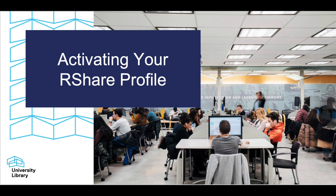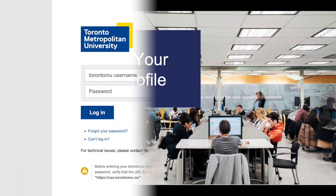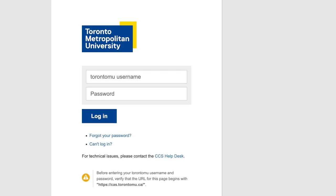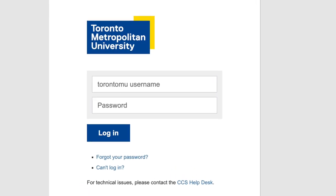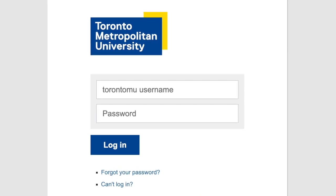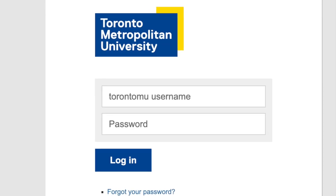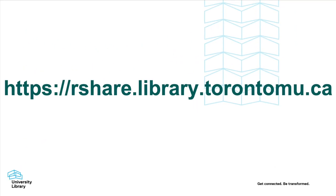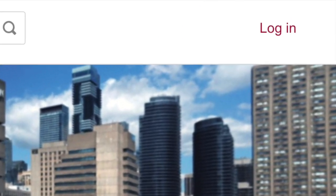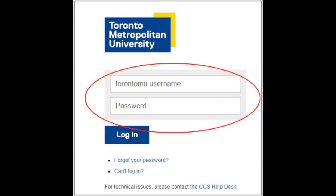Activating your rShare account is simple. As a member of the TMU community, your My Toronto MU credentials are all that you need. Simply navigate to rshare.library.torontomu.ca and click on login in the top right corner. This will prompt you to enter your TMU credentials as you would for any on-campus resource.